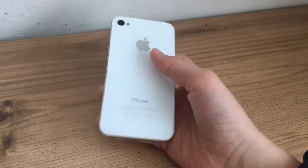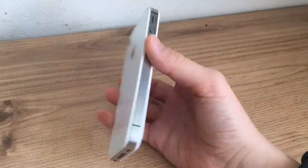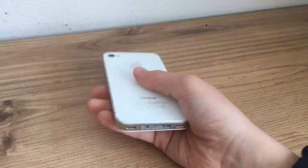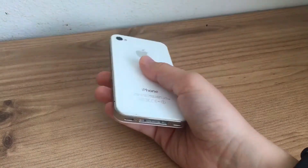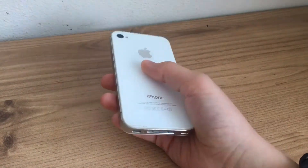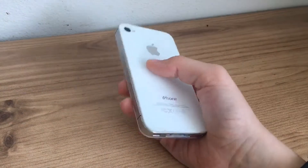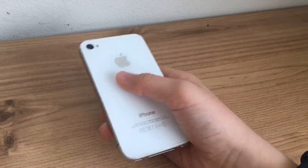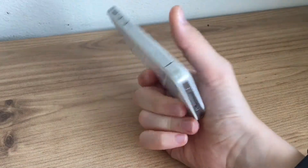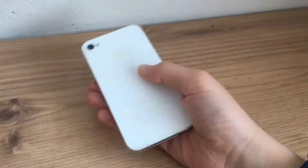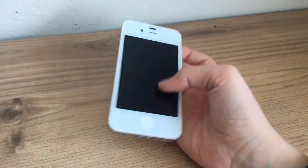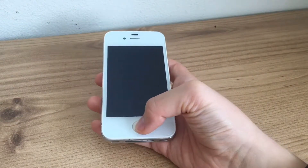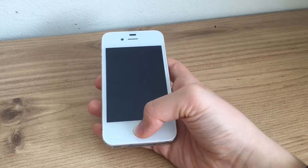I'm pretty sure this method won't work on the 5c because that launched with iOS 7, and your device has to be compatible with iOS 6 — it has to have run iOS 6 at some point in its lifetime for this method to work. Anyways guys, let's jump into today's video.